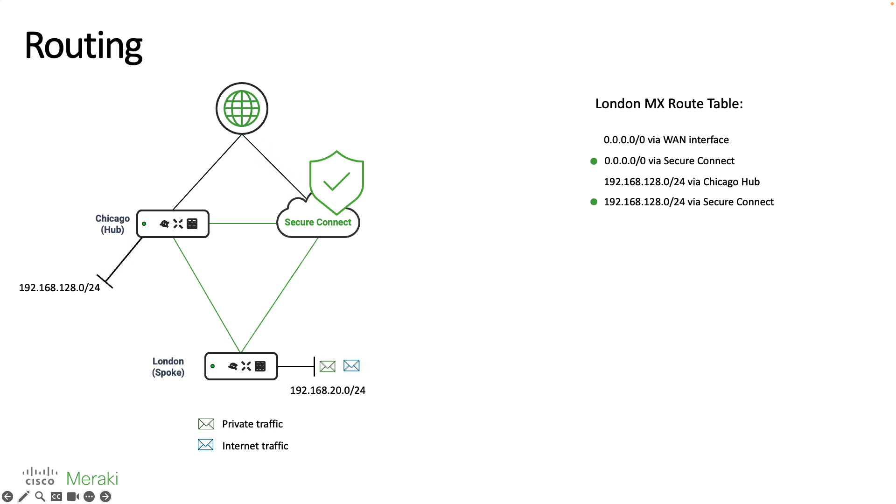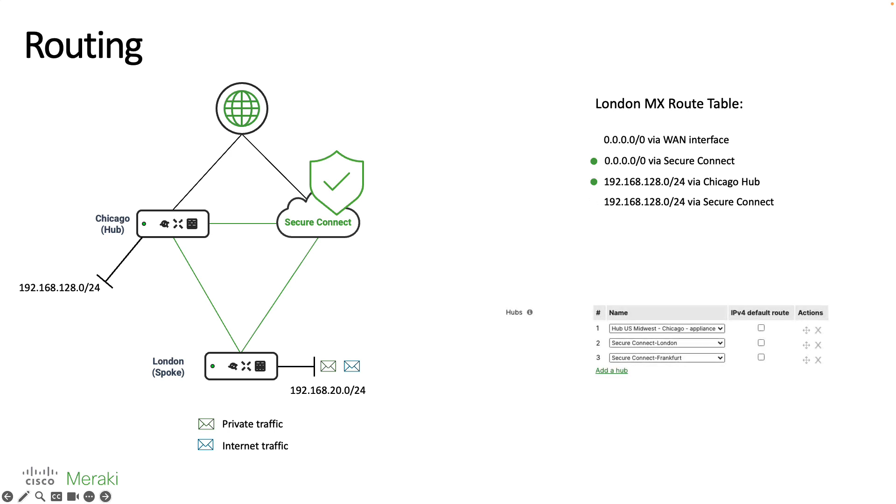If we wanted to change this so that traffic would go directly to the Chicago hub we simply need to change around the priority and list the Chicago hub at the top and then as a result we'll start to see that traffic go directly to the Chicago hub rather than being relayed through SecureConnect.